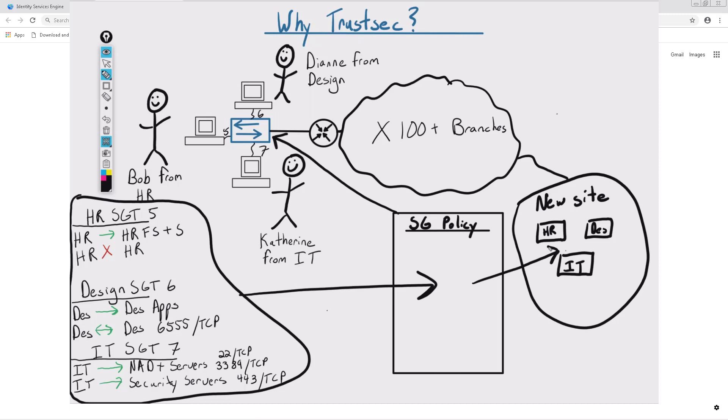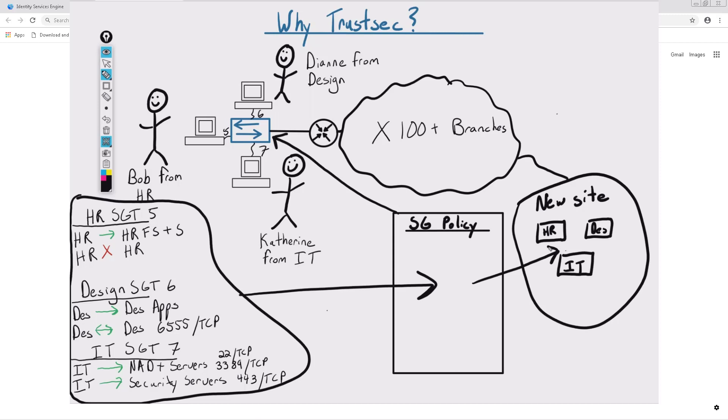Going past just network access control, though, there are other uses for SGTs, which is why SGTs are sometimes referred to as scalable group tags. For example, some of the other use cases that can be configured include QoS based on SGT, policy-based routing based on SGT, zone-based firewalling based on SGT, IPS policy based on SGT, proxy policy based on SGT, and much more.